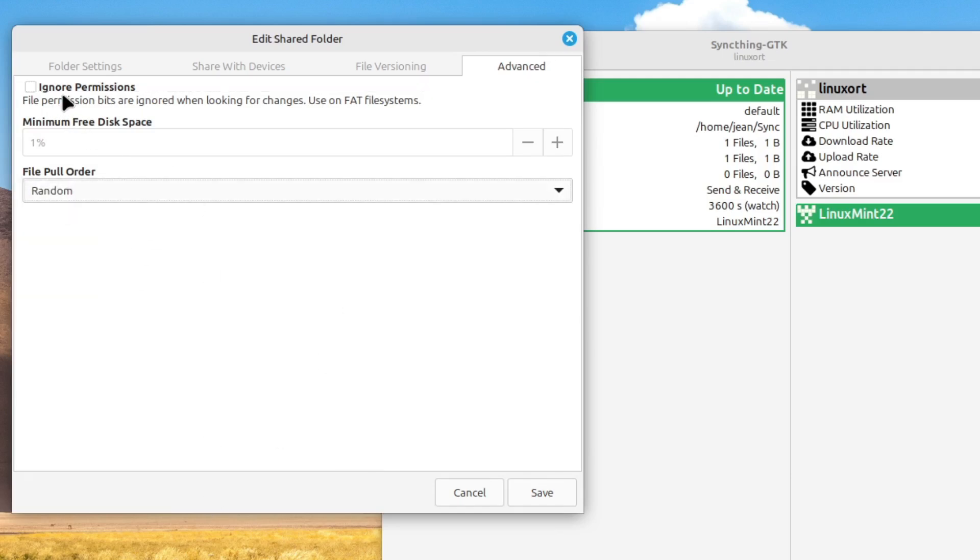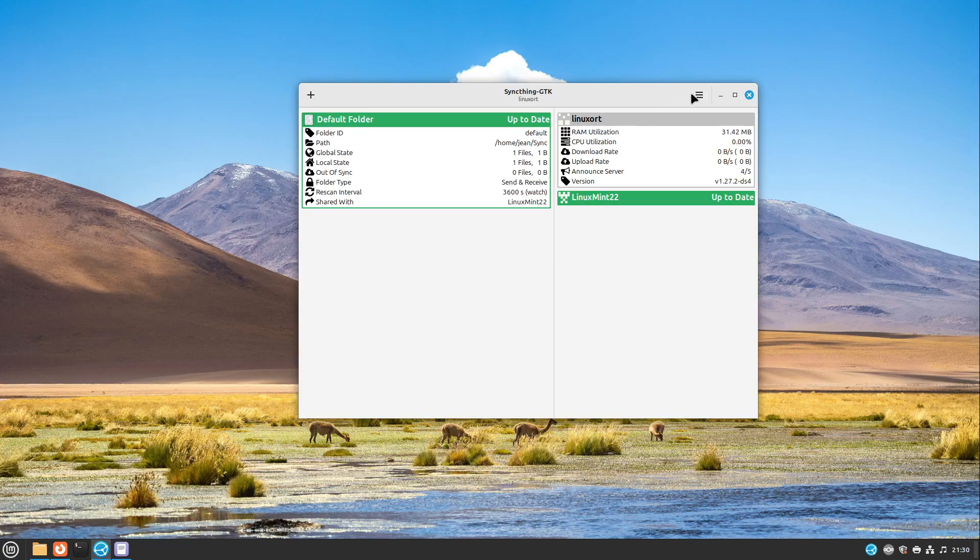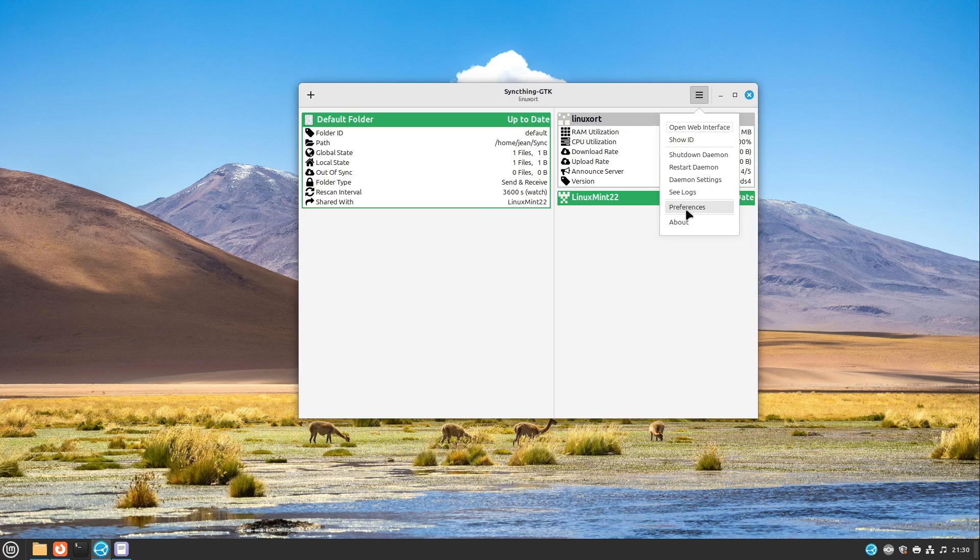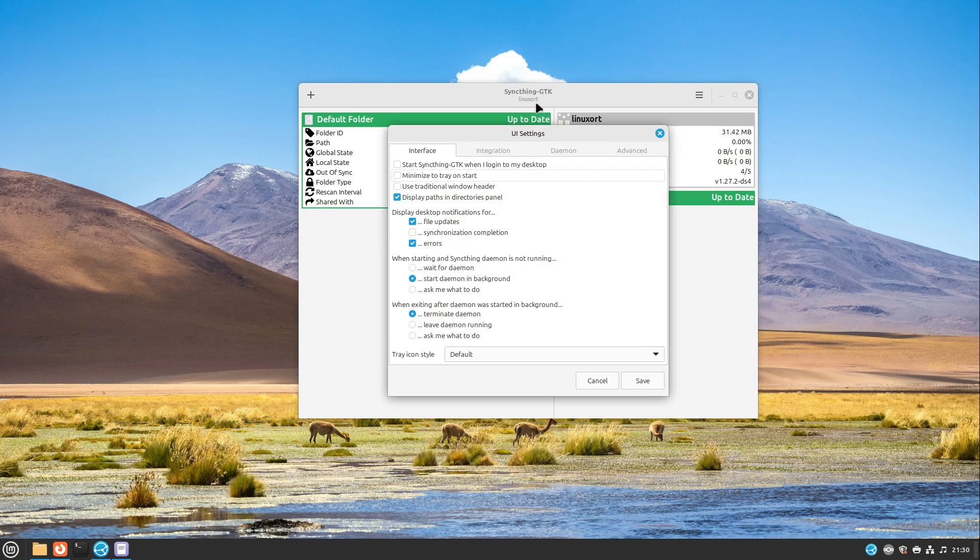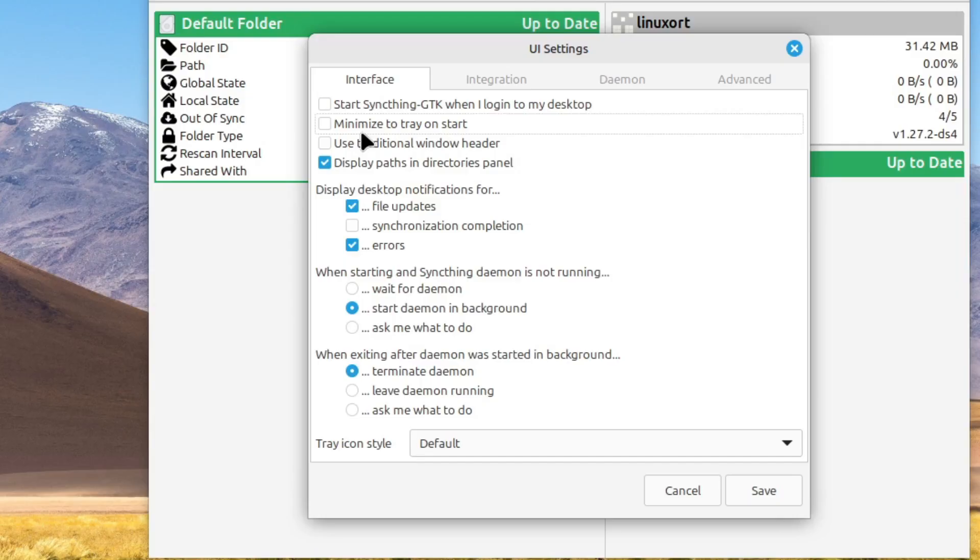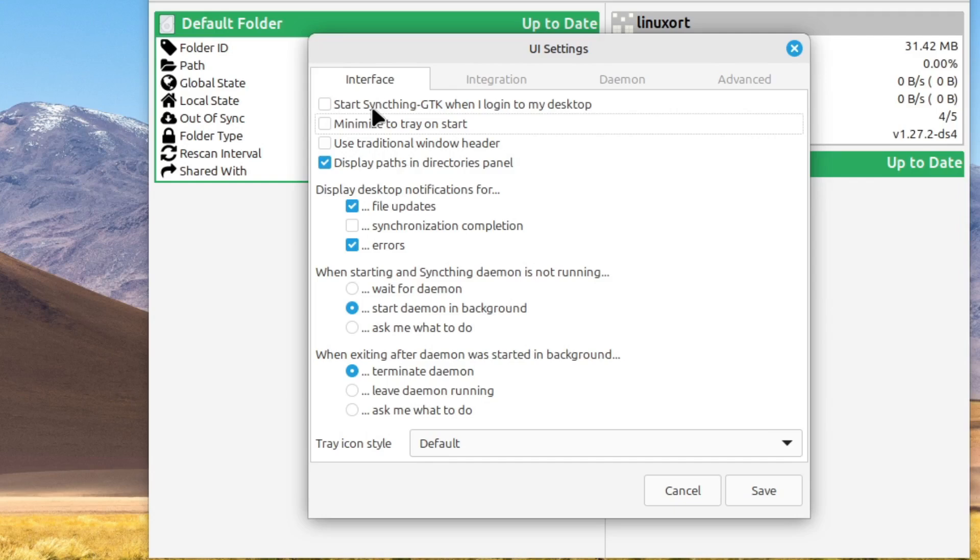And here you can also select some file pull order if you want, and some permissions for example. But this is completely okay. You probably don't want to change these settings. Also, let's have a look to our preferences on SyncThing GTK. Here you can choose very easily start SyncThing GTK when I log into my desktop. But I would recommend another tool. But maybe this is also okay for you. Just hit start SyncThing GTK and minimize to tray on start.